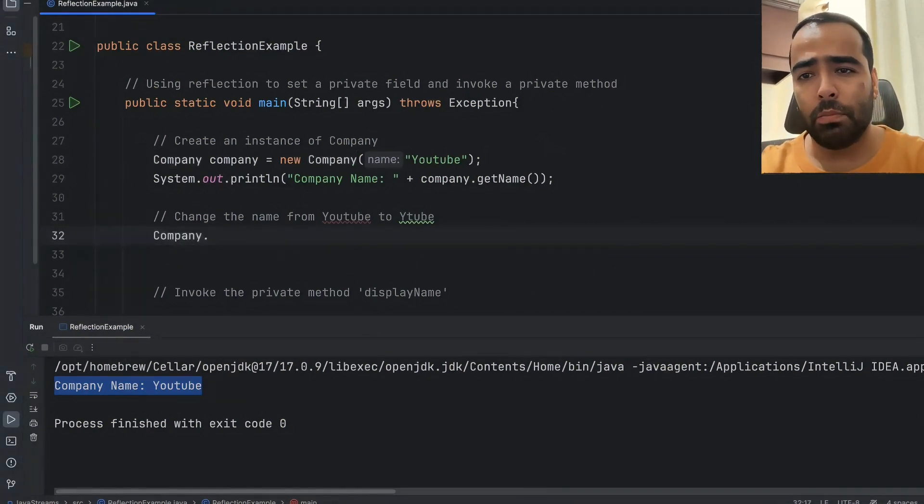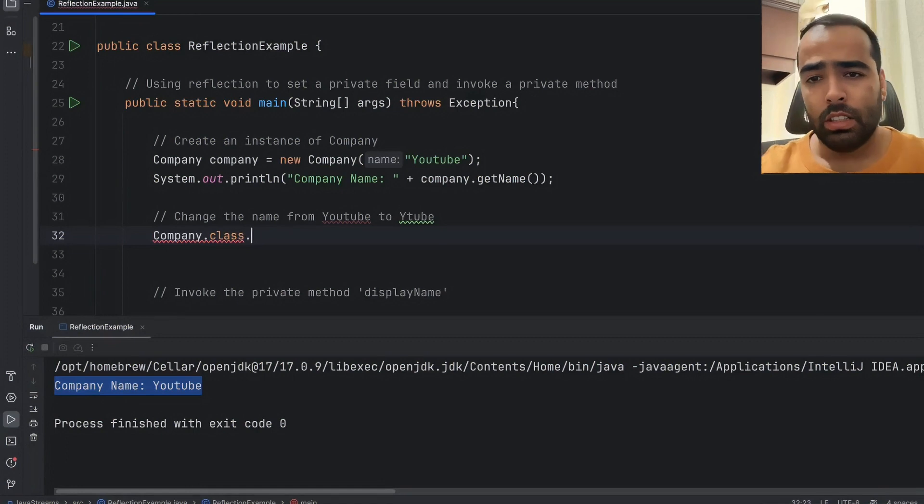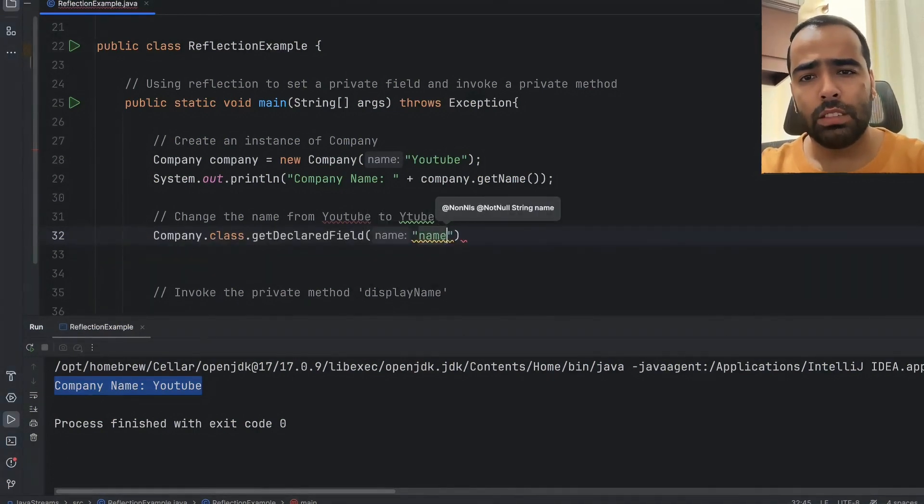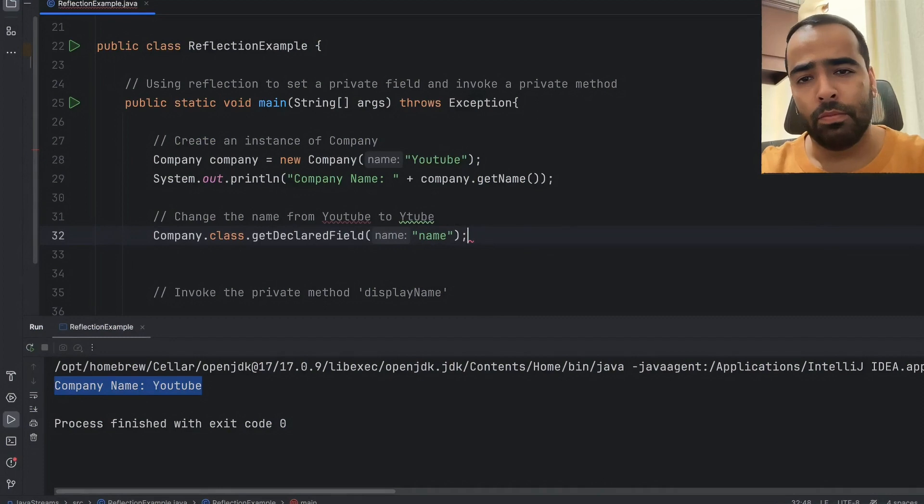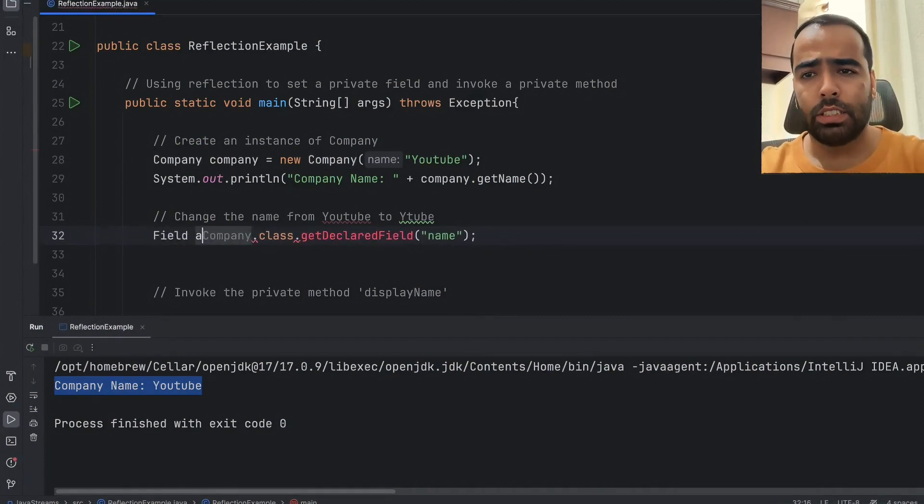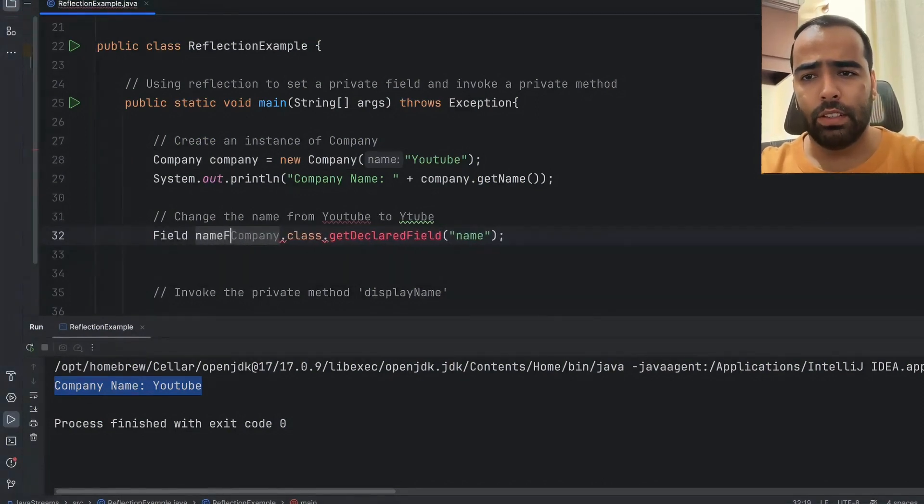What I will do is I will simply say Company.class.getDeclaredField and I will pass the name of that field, and this method will return us field so I will assign the name field.